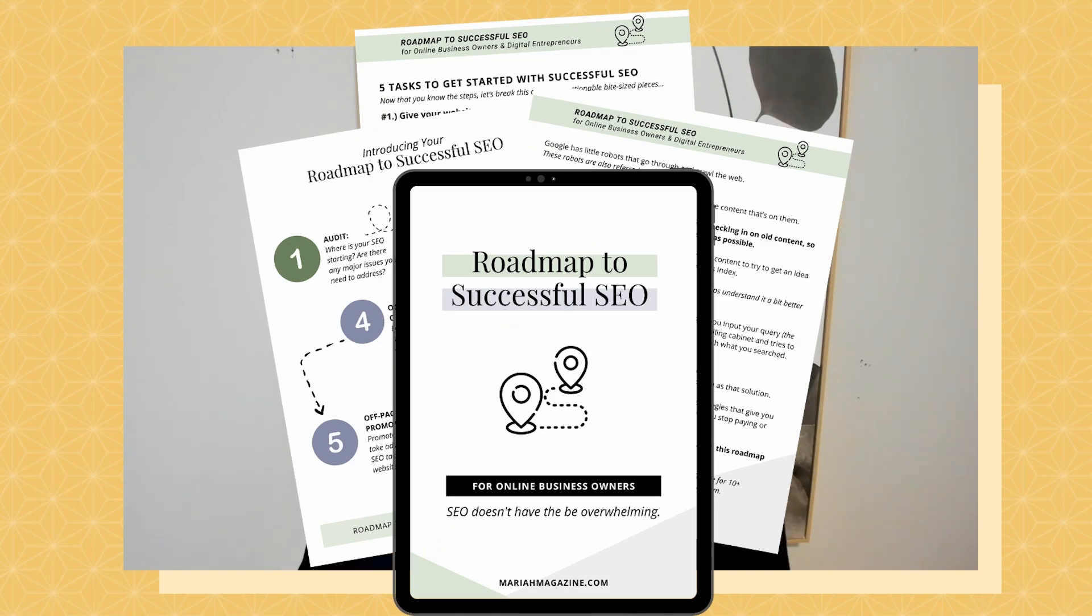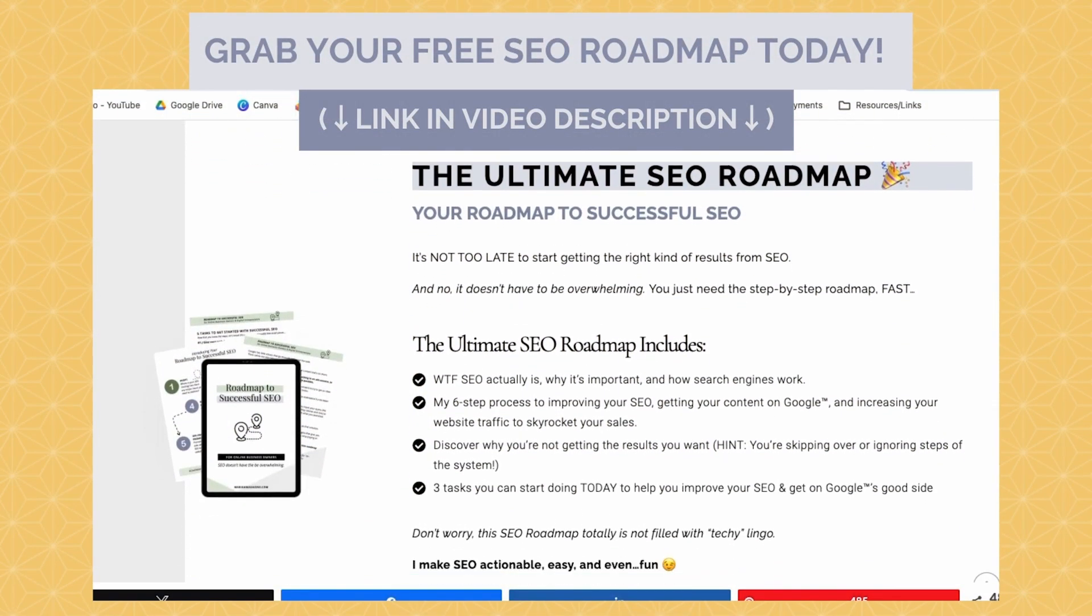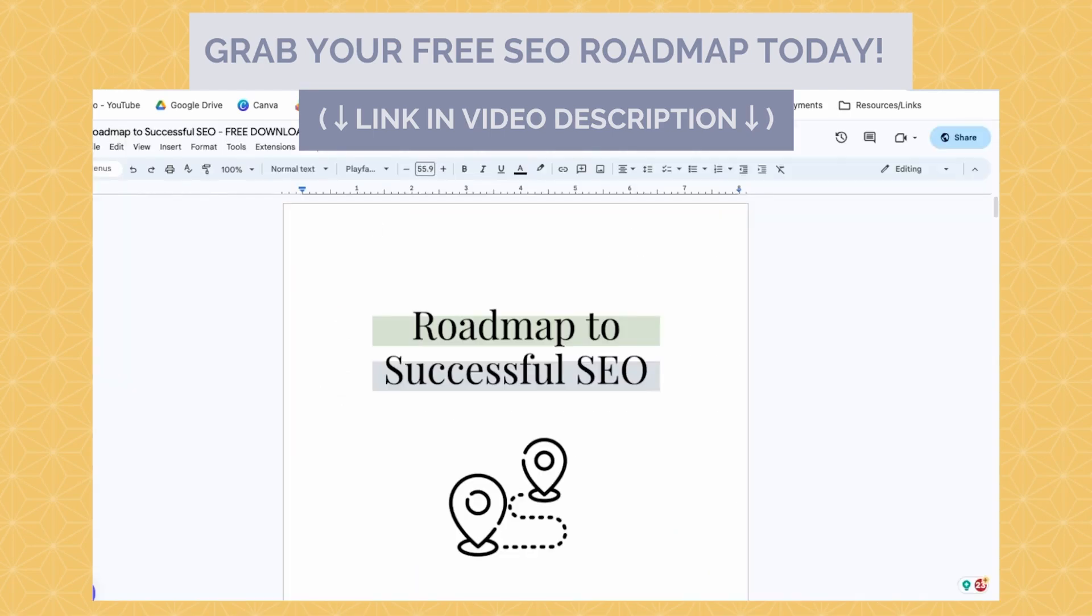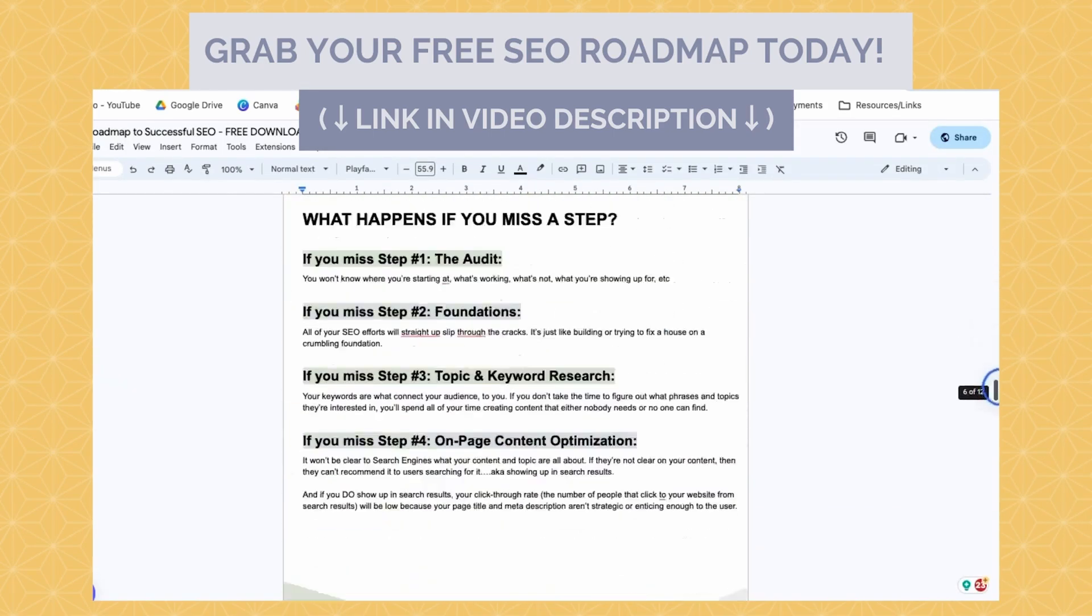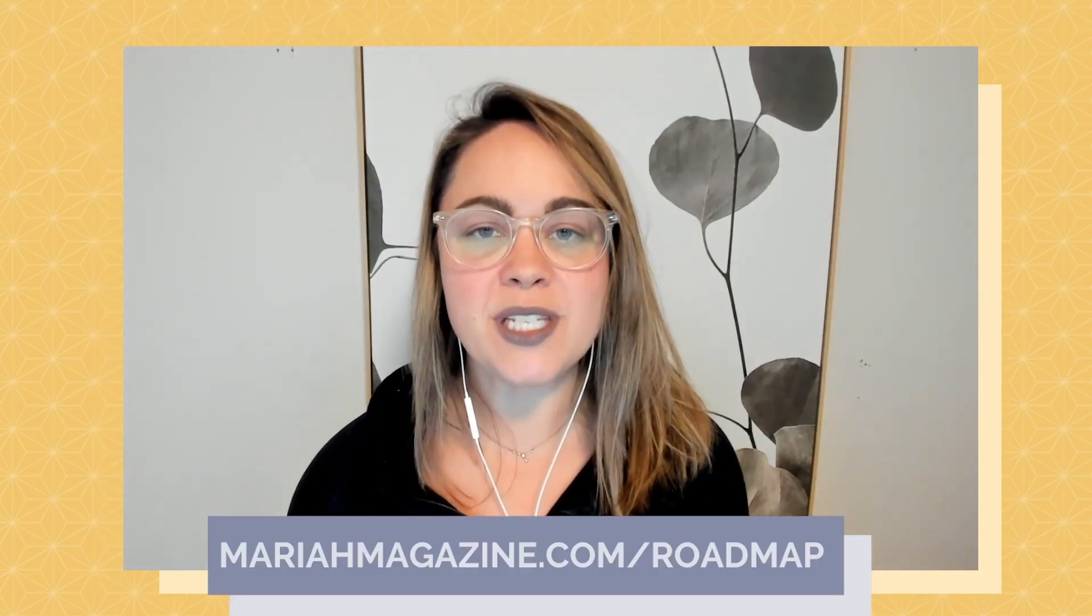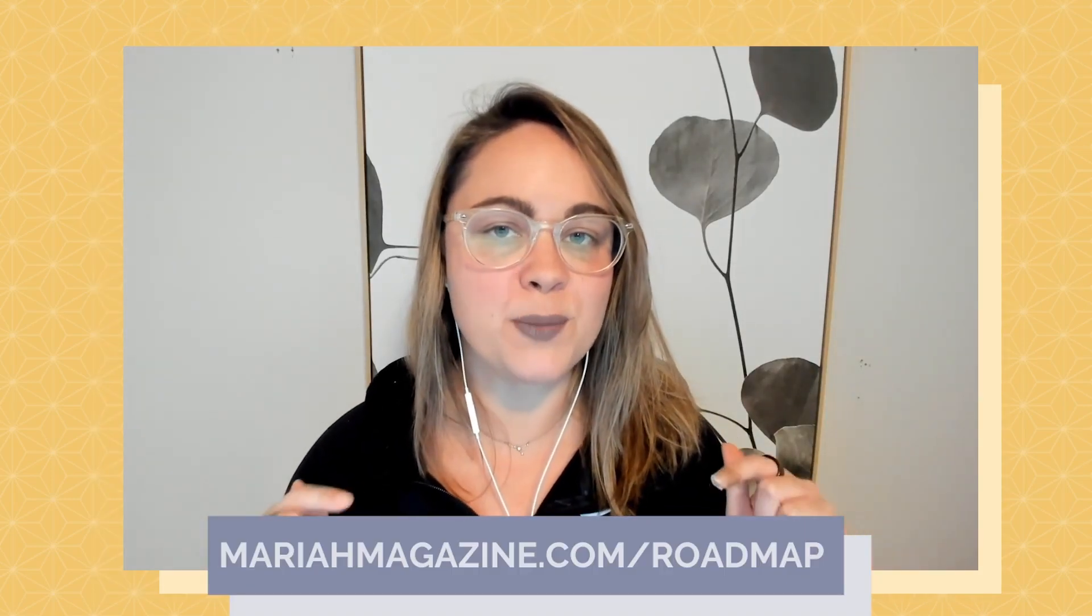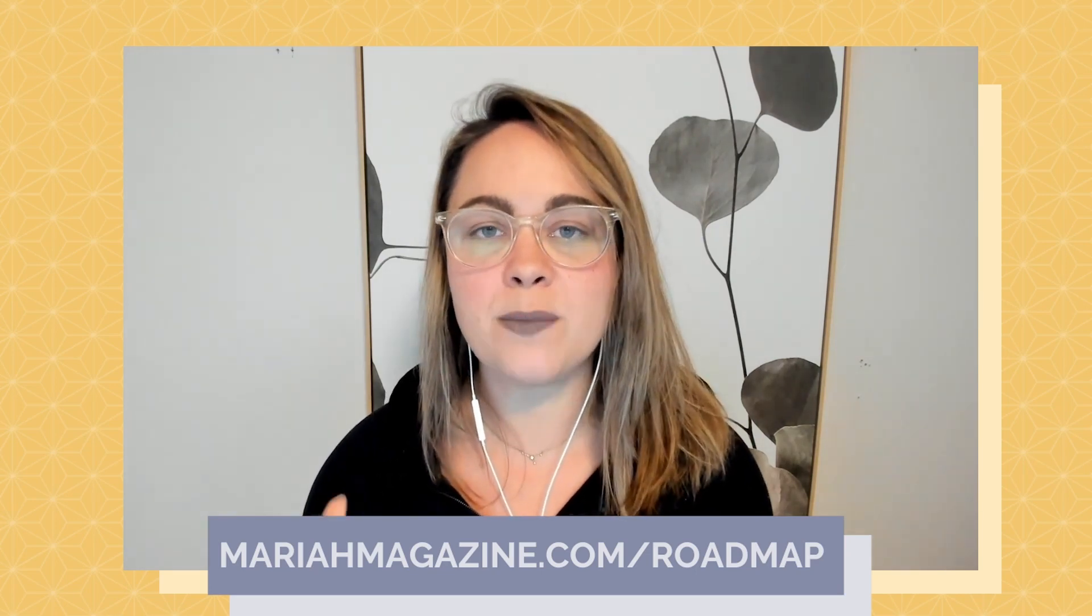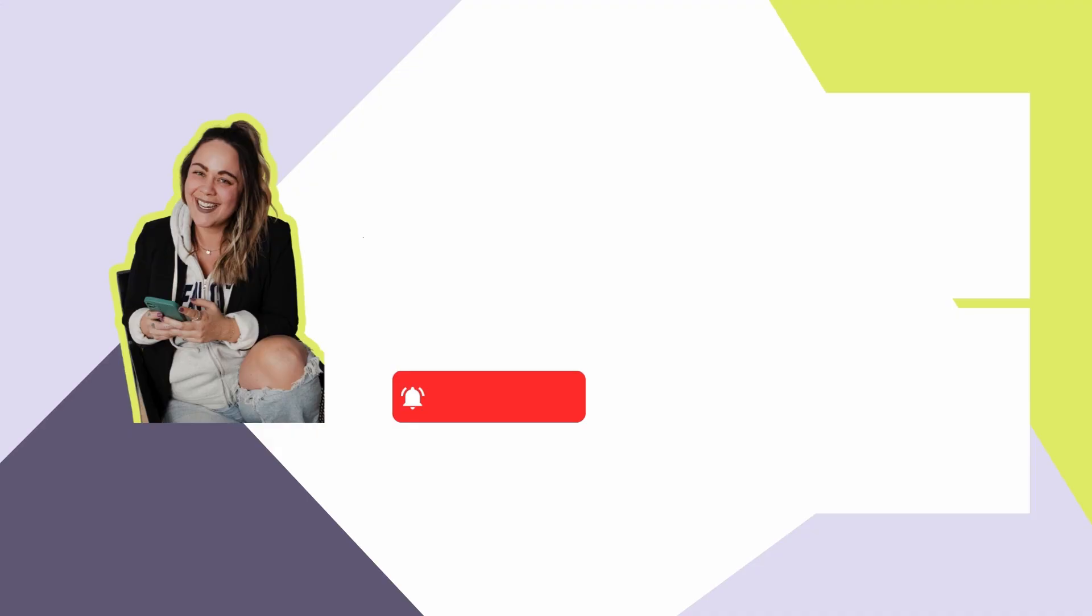If you made it to the end of this video and you're just getting started with DIY SEO, but you want some help navigating the process, then definitely consider downloading my free roadmap to successful SEO. The free SEO guide dives into what SEO is, why it's important and how search engines work, along with my six step process to improving your SEO and your rankings. And then finally, I dive into the three tasks that you can start doing today to get the results that you want from Google. If you want to go ahead and snag this for yourself, then you can click the link in the video description box below, or you can head over to my website at mariahmagazine.com/roadmap to download your own copy.